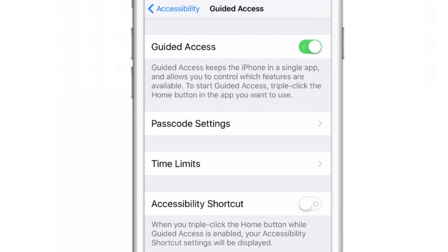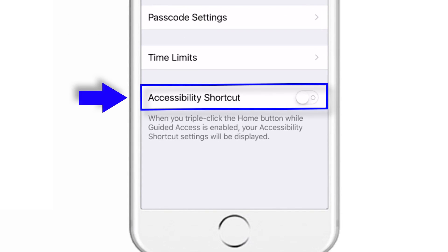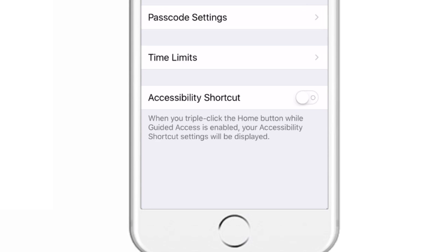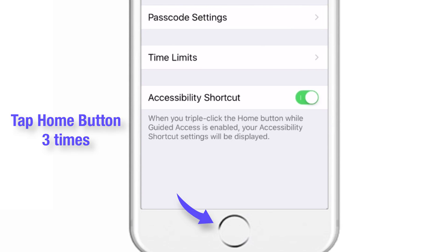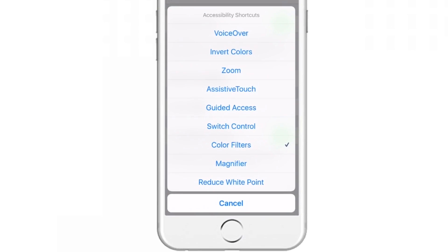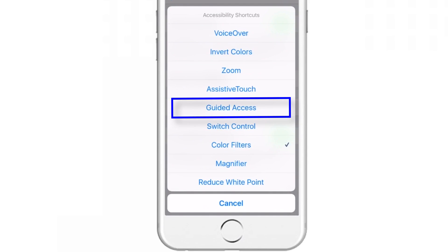Now let us move on to the last setting — Accessibility Shortcut. This is a feature where you tap your home button 3 times and a pop-up menu appears. I'll put the toggle on and tap my home button 3 times. Here is the menu — as you can see, Guided Access is available. So from now, whenever I want to use Guided Access on any app, I can triple-tap my home button and select Guided Access from this menu.